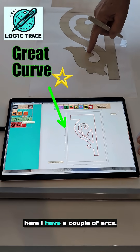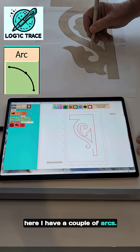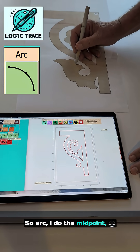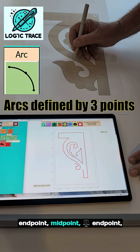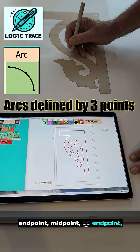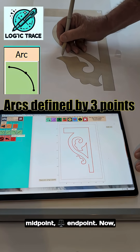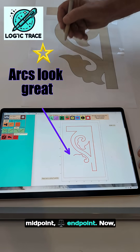Here I have a couple of arcs. I switch to arc — I do the midpoint, end point, midpoint, end point, midpoint, end point, midpoint, end point.